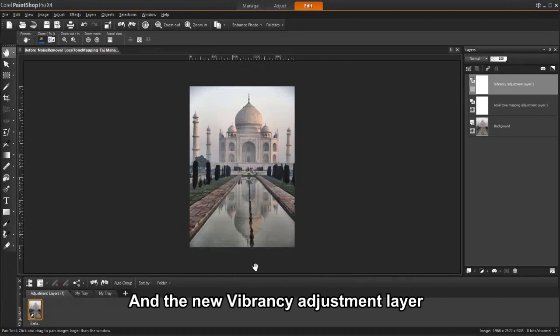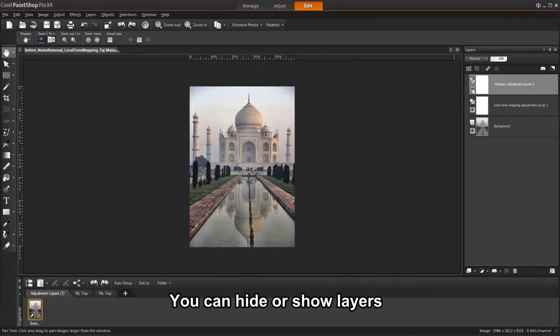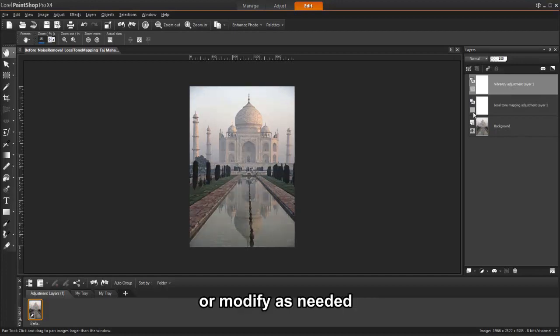Notice you can turn these layers on and off, or go back and make more adjustments as you go. This allows so much more flexibility when using adjustment layers.